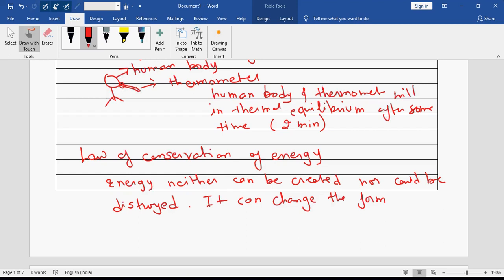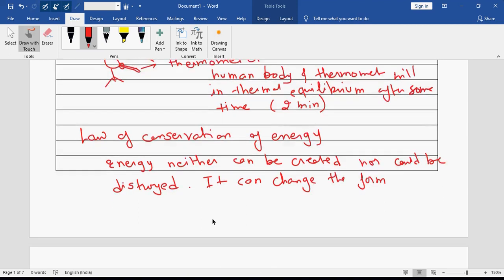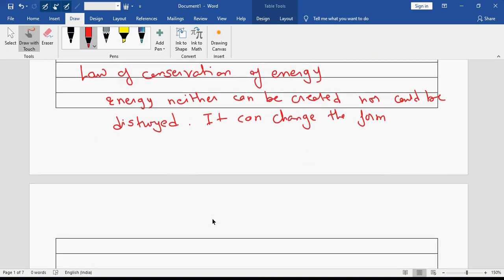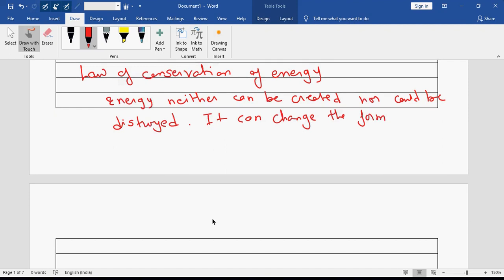On the basis of this, there are many types of energies: thermal energy, electrical energy, wind energy, solar energy, and also mechanical energy. There are lots of forms of energy and this conversion happens.